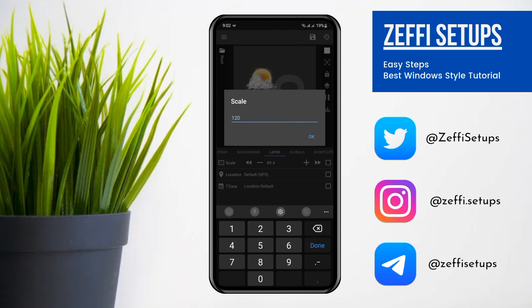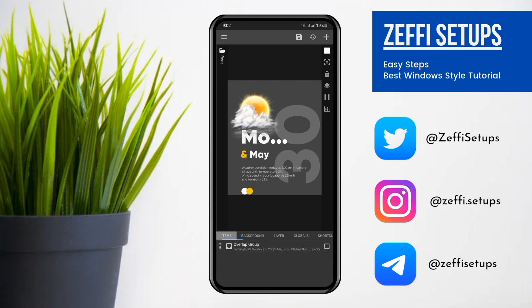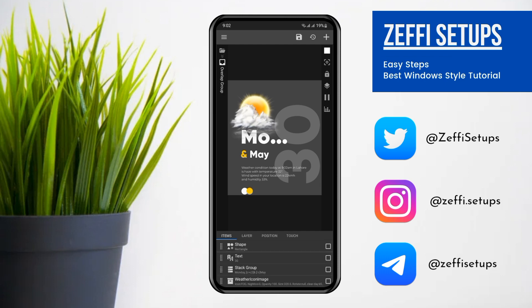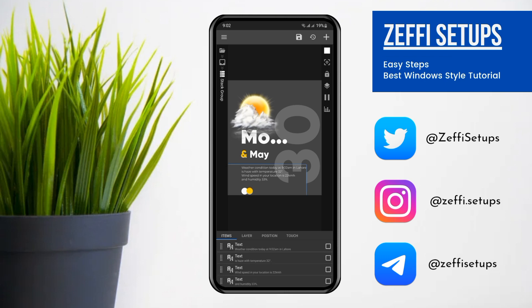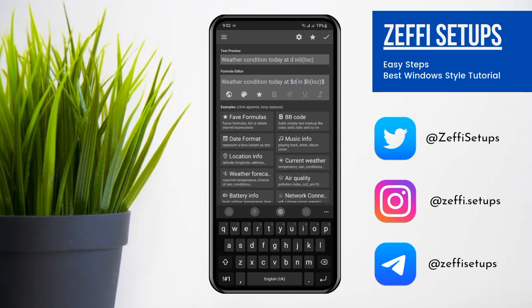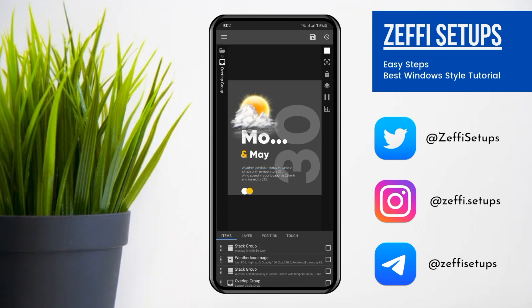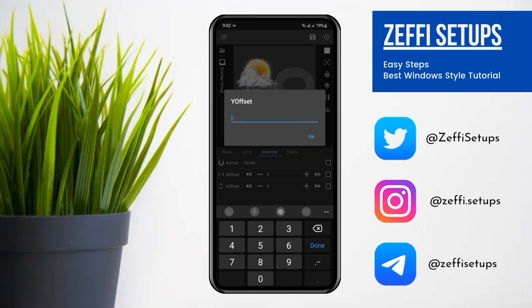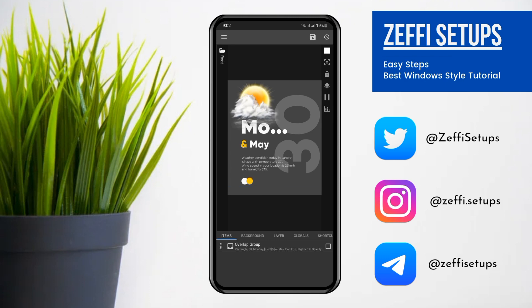You can set it according to your size. Now open the items — as you can see, the time is available in the bottom widget. We have to remove the time from this widget. Open the Overlap Group, open the second last Tag Group, tap on the first text, and remove the time. Also remove the add, then press OK. Now go to Widget Position, tap on Y Offset, and set it to minus 60, then press OK. Now go to Widget Touch, tap on Custom Action, again tap and select Disable Block Touch, then press the Save button.